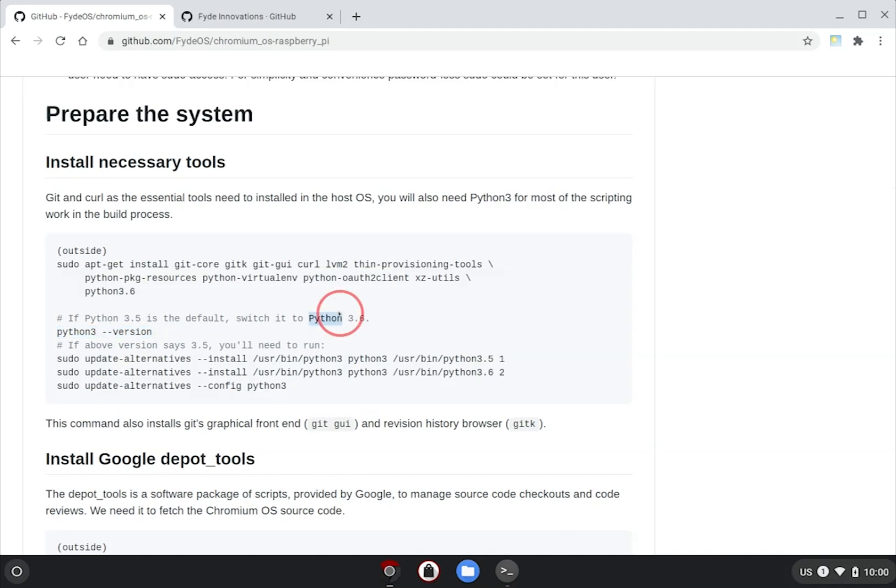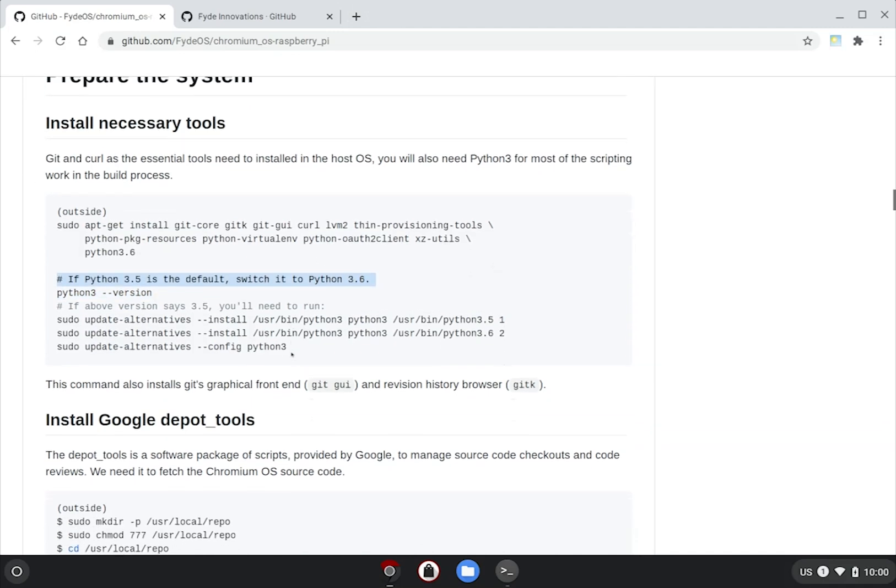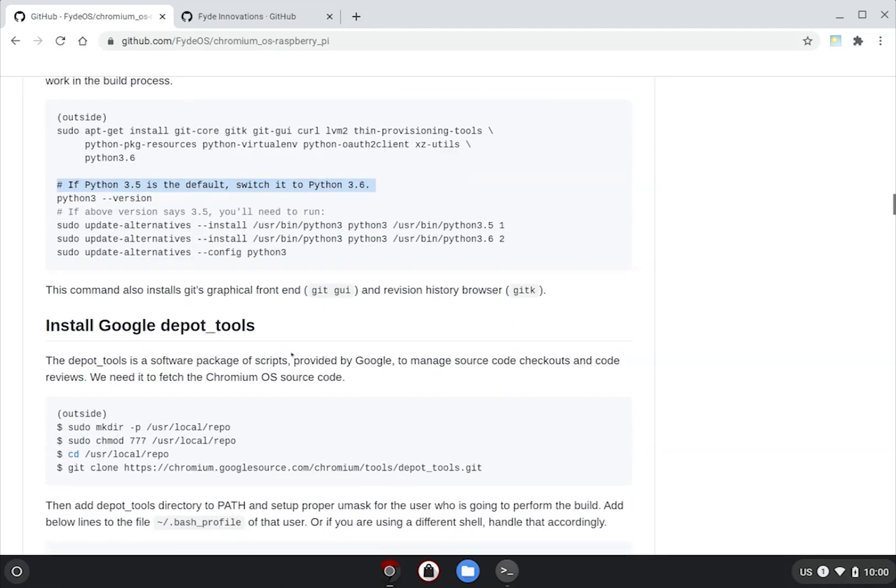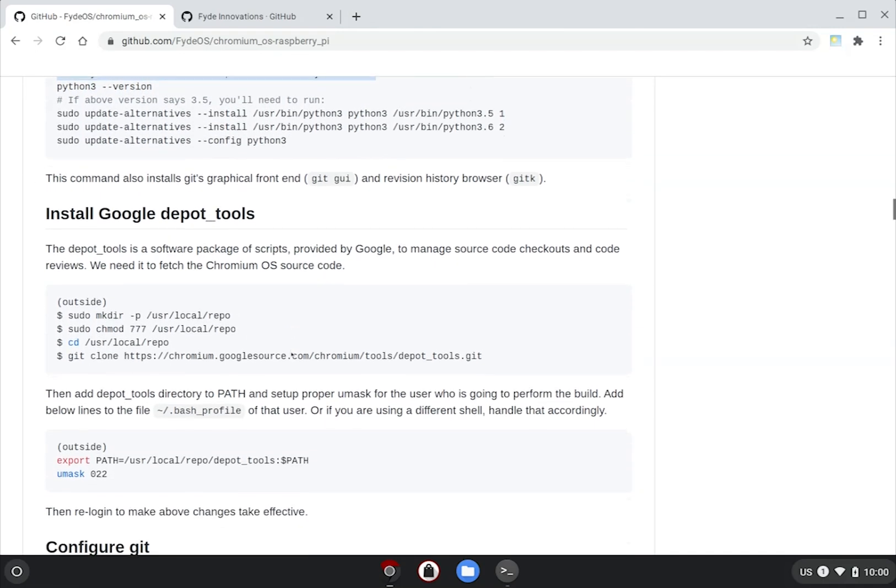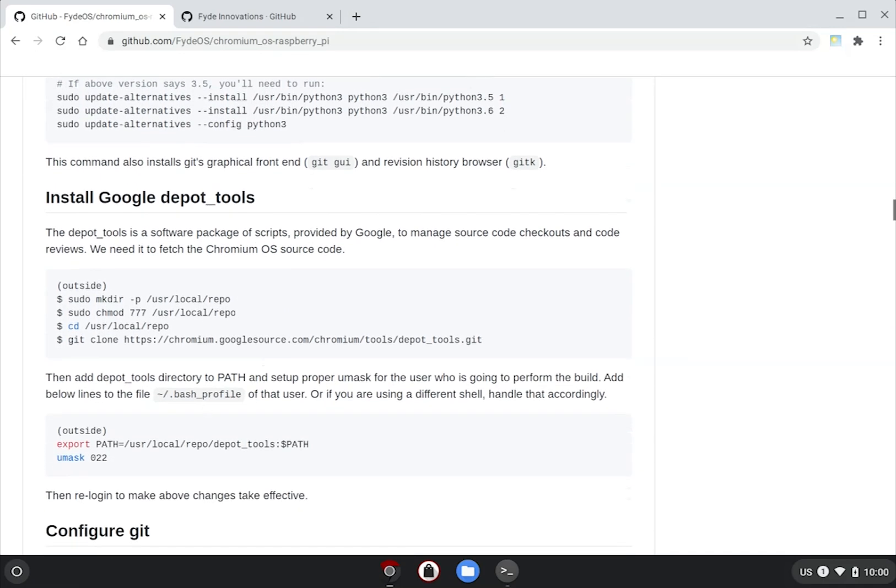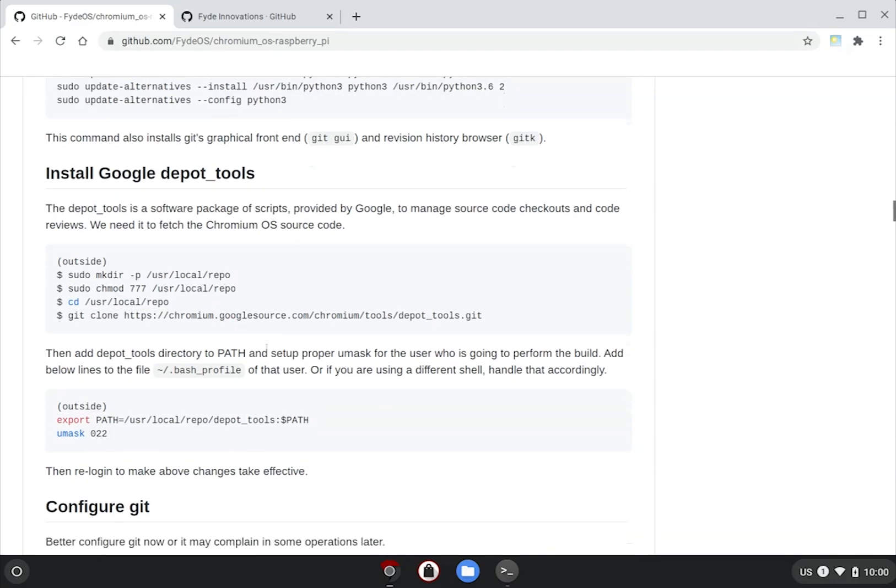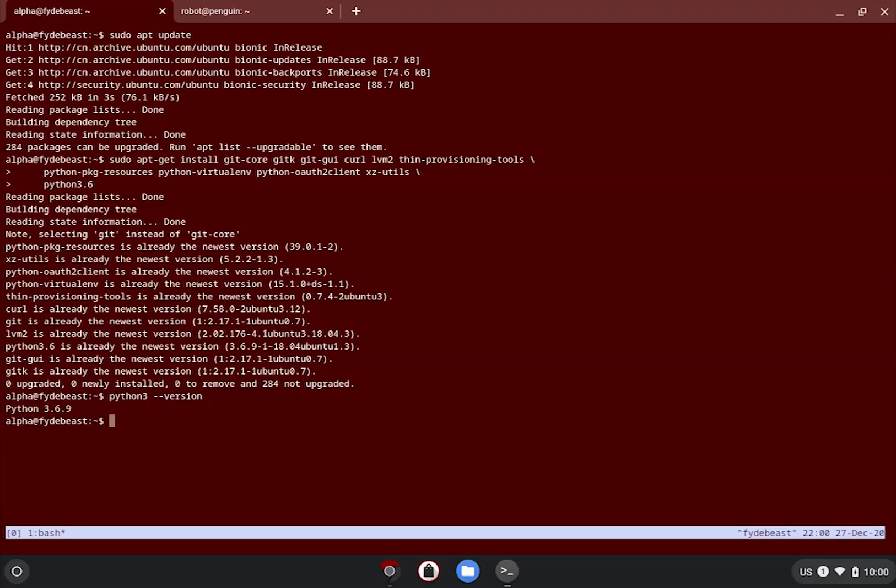Next, we need to install and configure an essential part of the build tools, the depot_tools package. It needs to be accessible everywhere in the system, so it's recommended to place them in usr local. As per the guide, just create a directory under usr local and use git clone command to get the necessary executables from its repository.